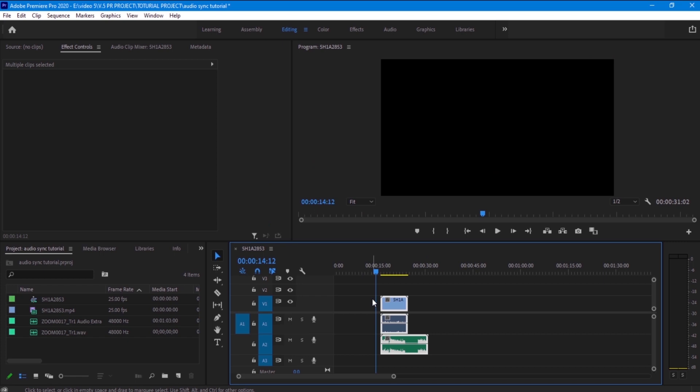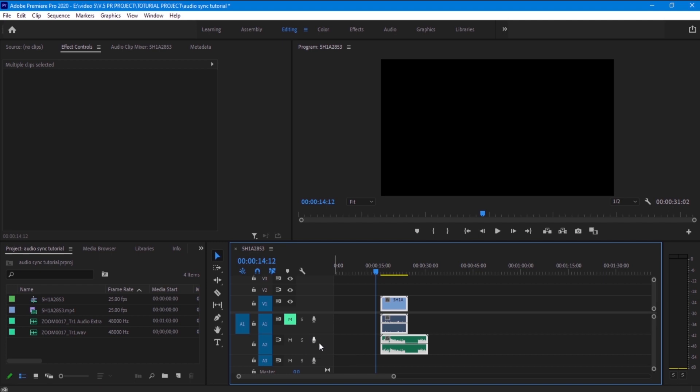And now as you guys can see, it is synced together - the audio and the video. And now we want to go to this audio layer right here and we want to mute it, so just click on the M icon right here. And now it's muted and the audio that we want is right here.